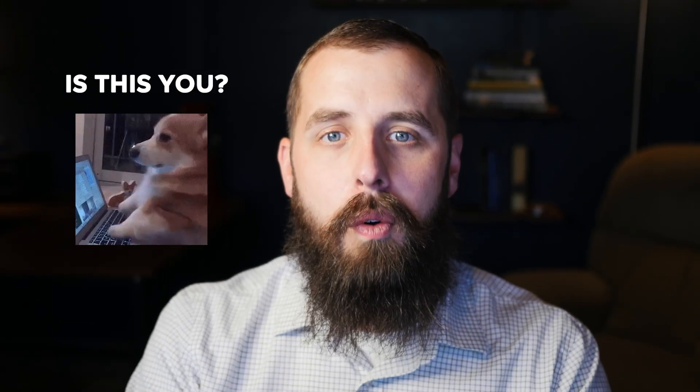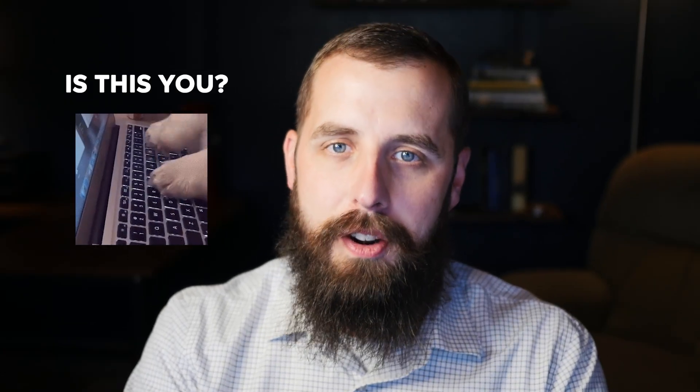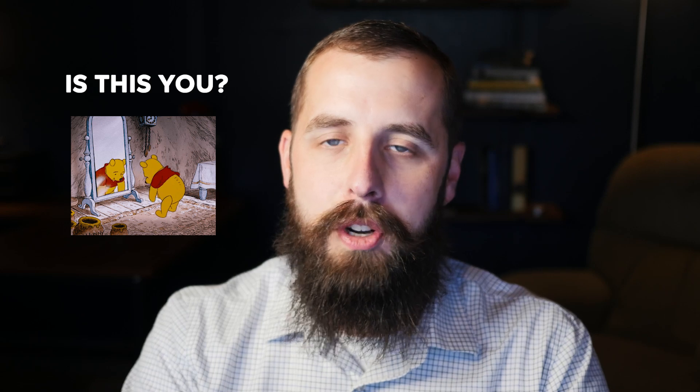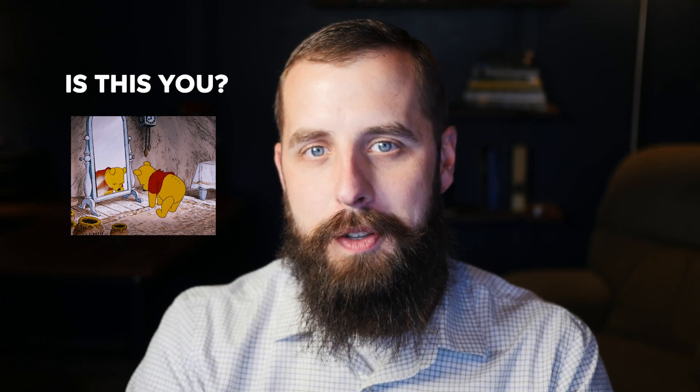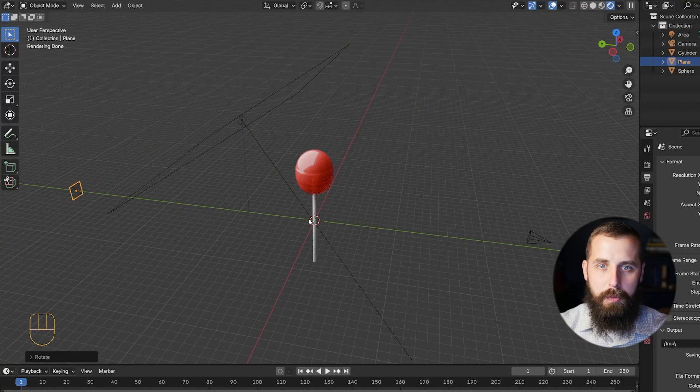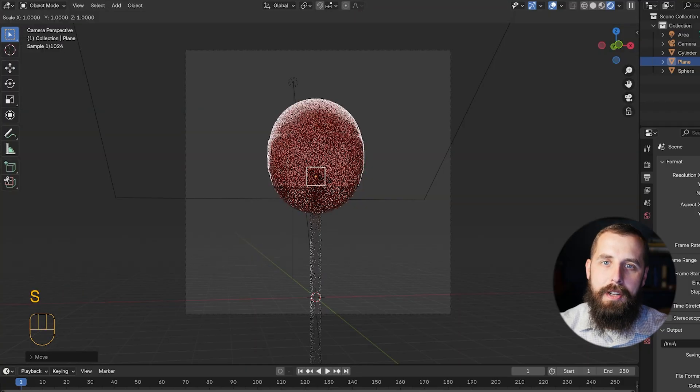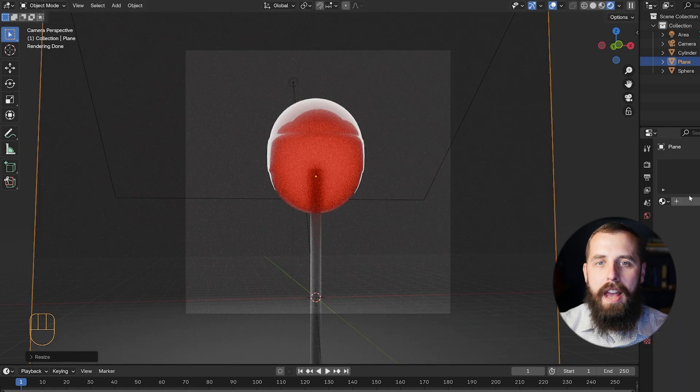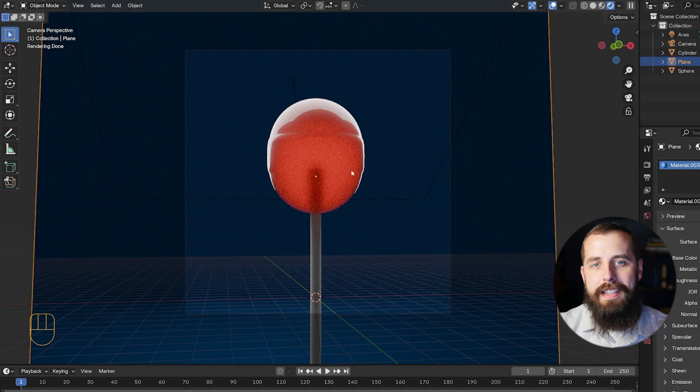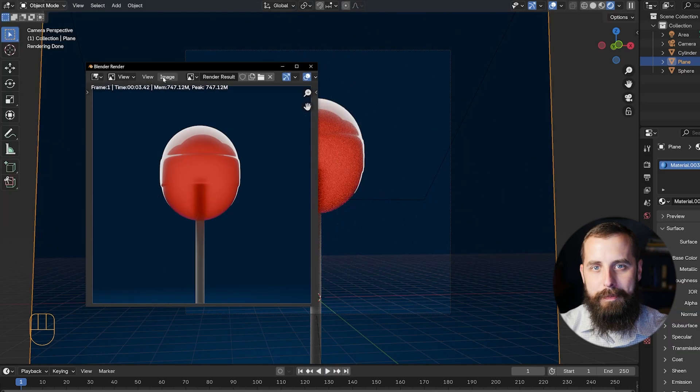Whether you're a complete beginner who has never touched Blender before, or whether you have some Blender experience and are just looking for a short and fun exercise, you're in the right place. My name is Josh Bartels with 3Division, and in the next 11 minutes we are going to learn how to make this lollipop from scratch. Let's go.